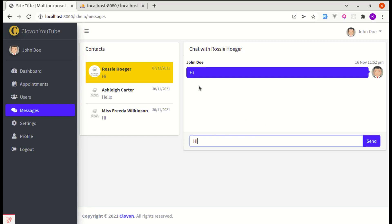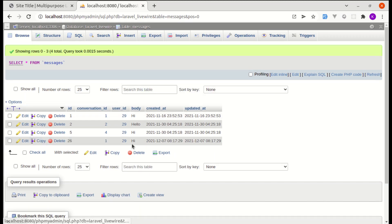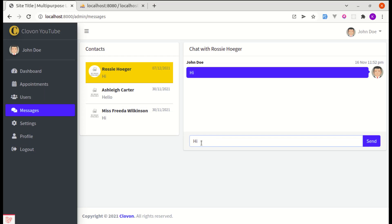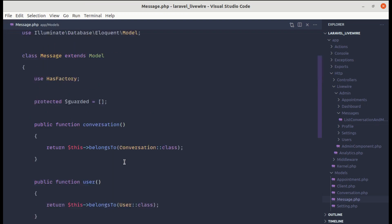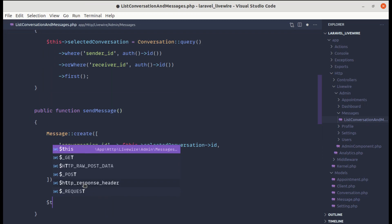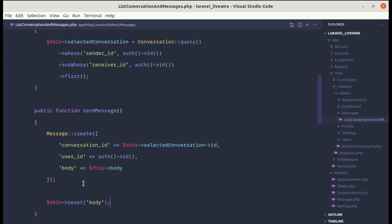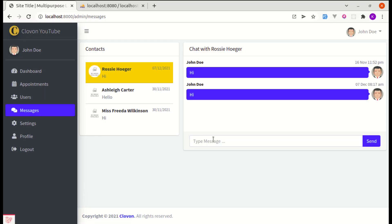The message was sent but the input is not cleared and the message is not displaying in the UI — though it is stored in the database. First, let's clear the input after submitting. In the sendMessage method, let's call $this->reset('body'). After refreshing and sending 'hello', the input gets cleared and the message is displayed in the chat area as well.